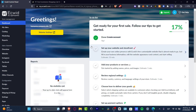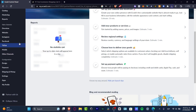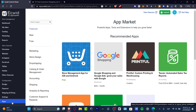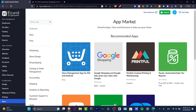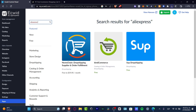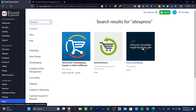Now let's focus on the actual Ecwid dropshipping section. You want to look for a dropshipping supplier linked to AliExpress. In your configuration, go to Applications, then Apps, and head to the App Market. In the search bar, type 'AliExpress' to find an application that can help you get started with dropshipping.